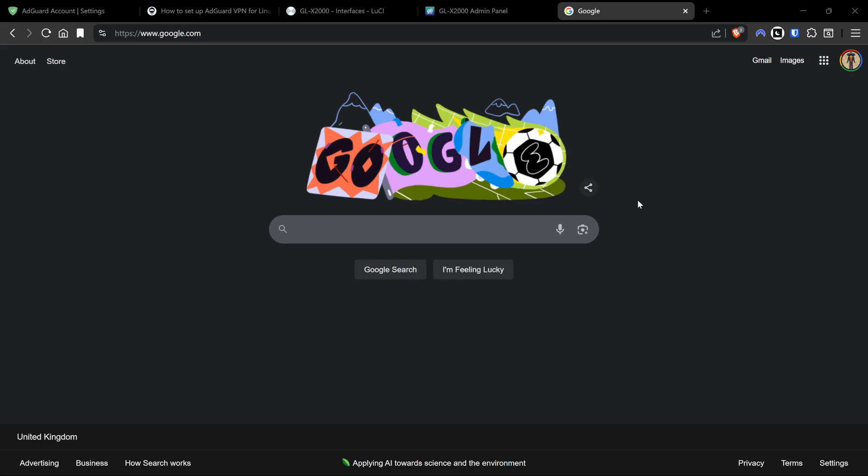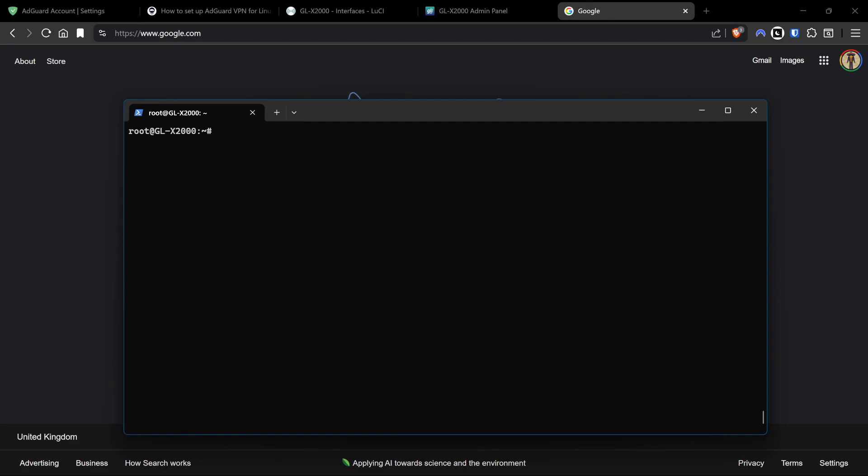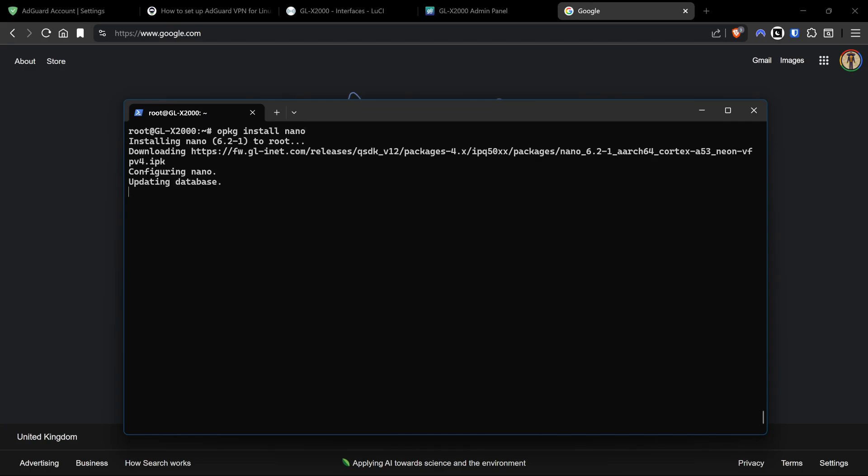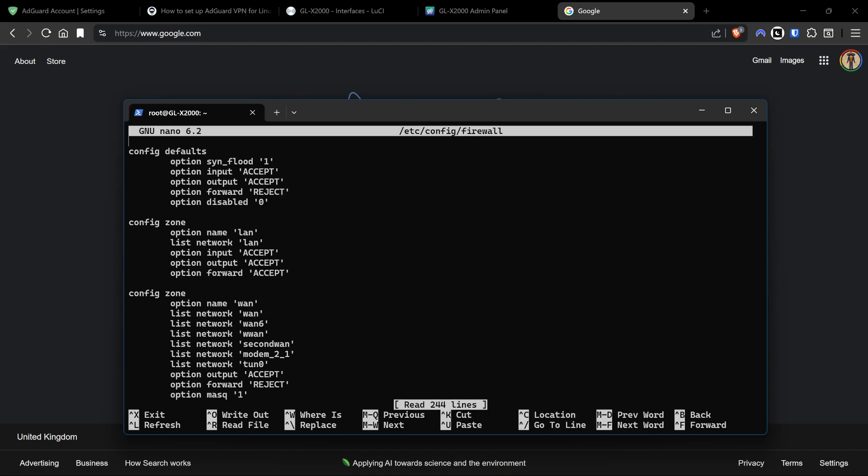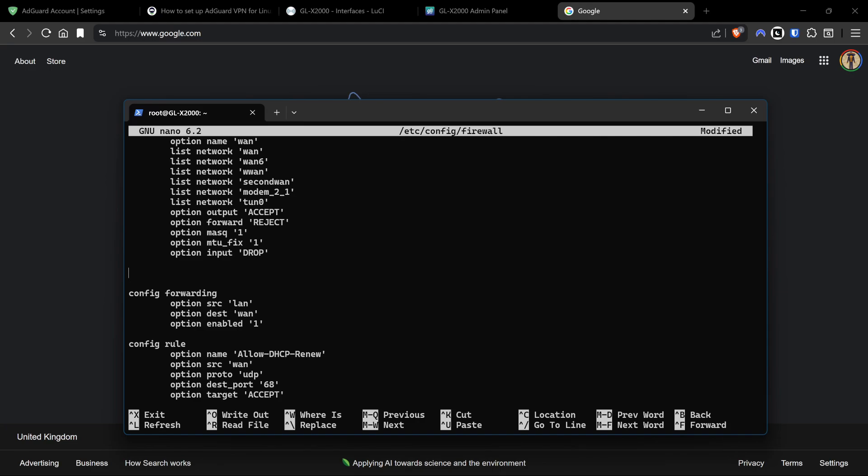This is what I was hitting my head against trying to figure out. Essentially we just need to do the following: we're going to add another zone to this whole setup. First of all I want to install a text editor - you can use any one you want. I'm going to install nano because that's what I'm used to: opkg install nano. Then I'm going to do nano /etc/config/firewall, which opens up this interface.